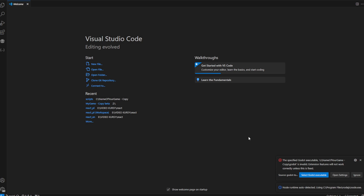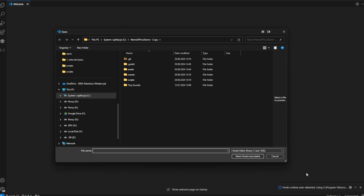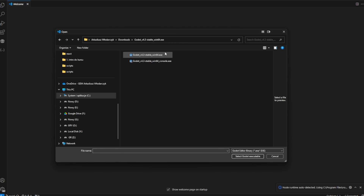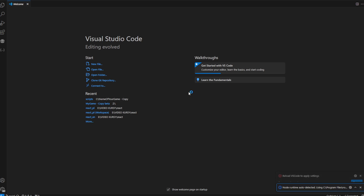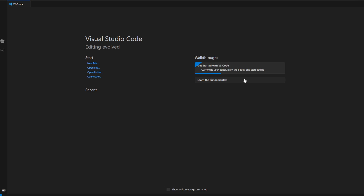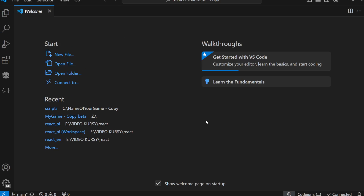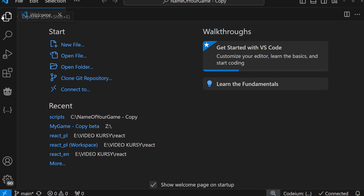And now, as you can see, we are being asked where the Godot executable is. I need to select the Godot executable — this is the place where you have your Godot installation. In my case it is in this place. I just open it, and as you can see, we need to reload everything. Let's zoom in a bit and go here.